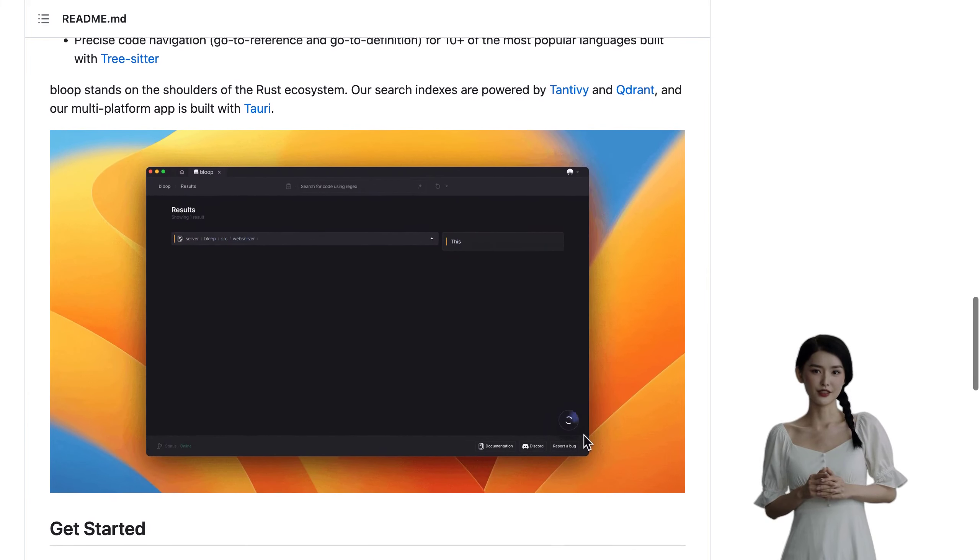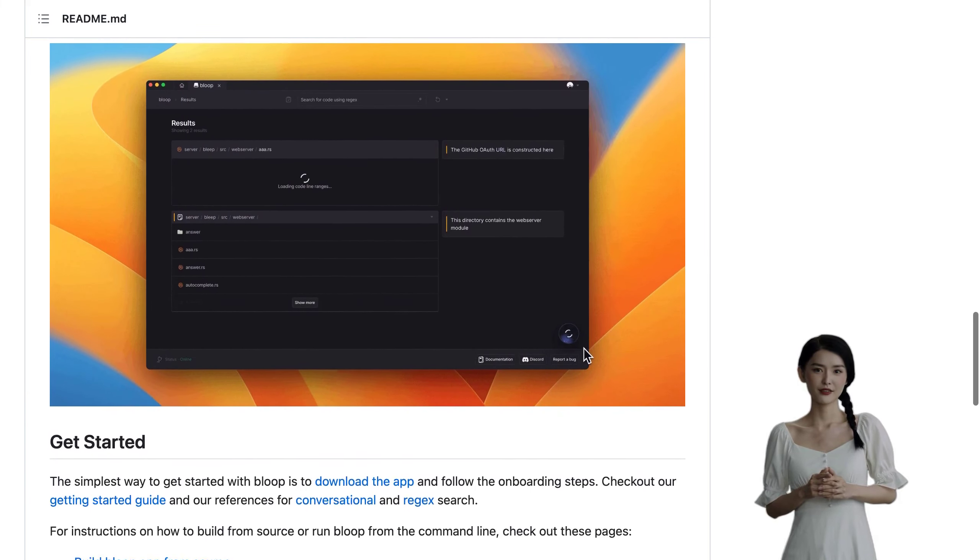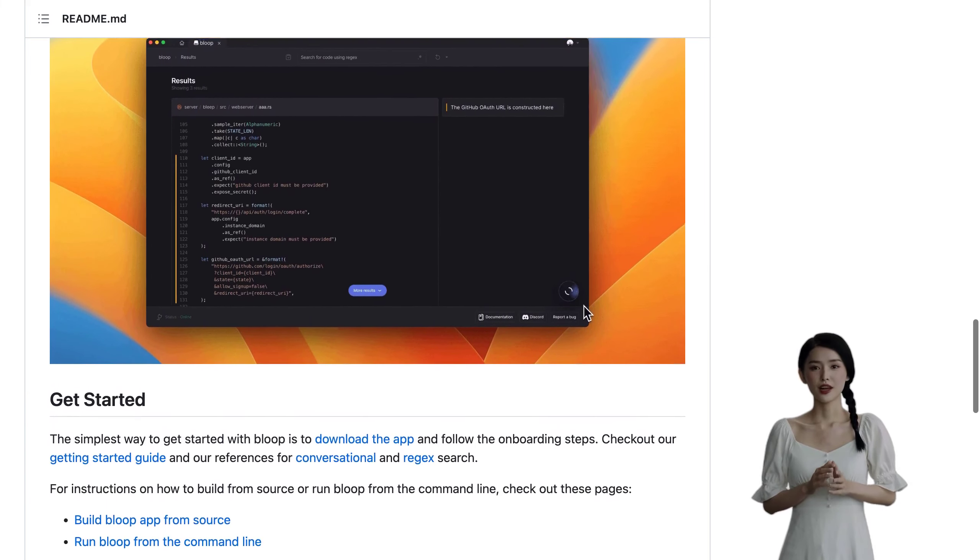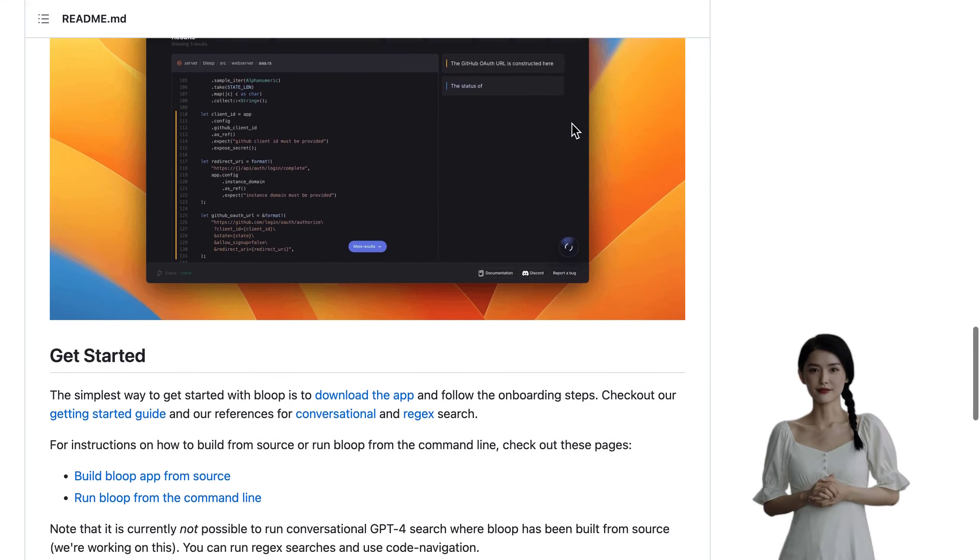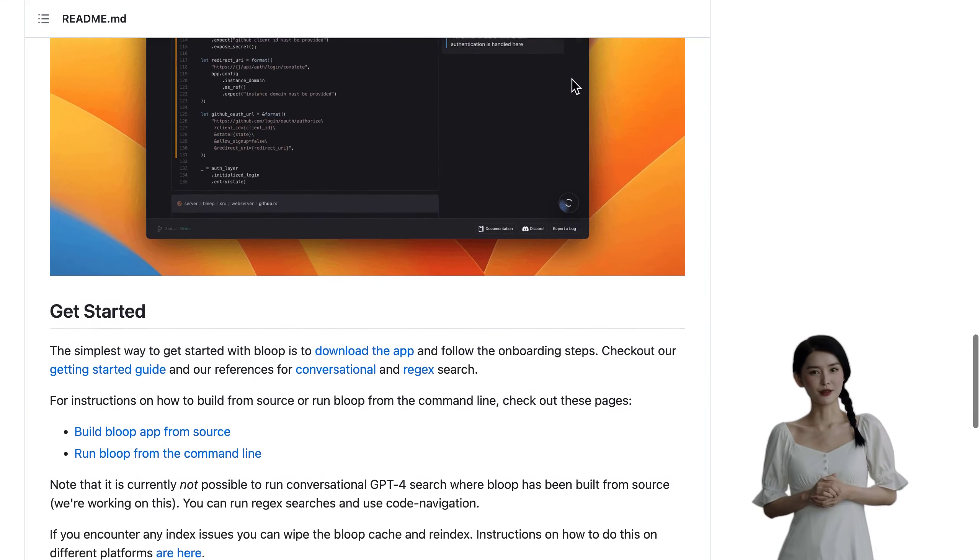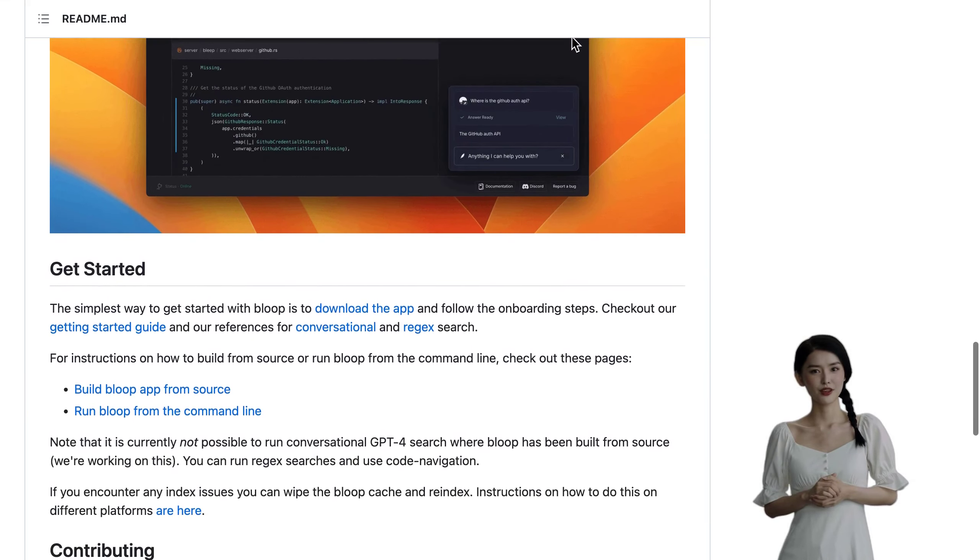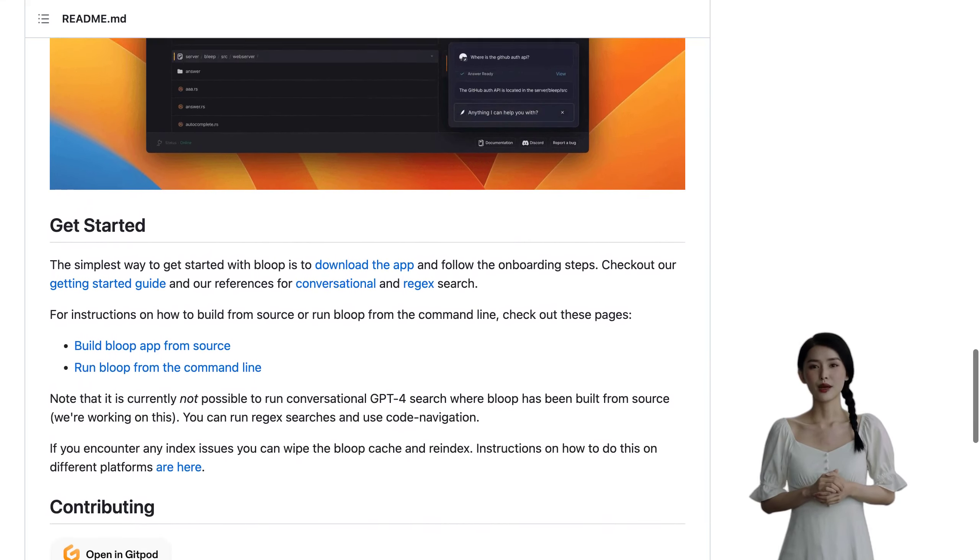Now we know some of you may have concerns about privacy and data handling, but rest assured, the team uses OpenAI directly, not Azure.